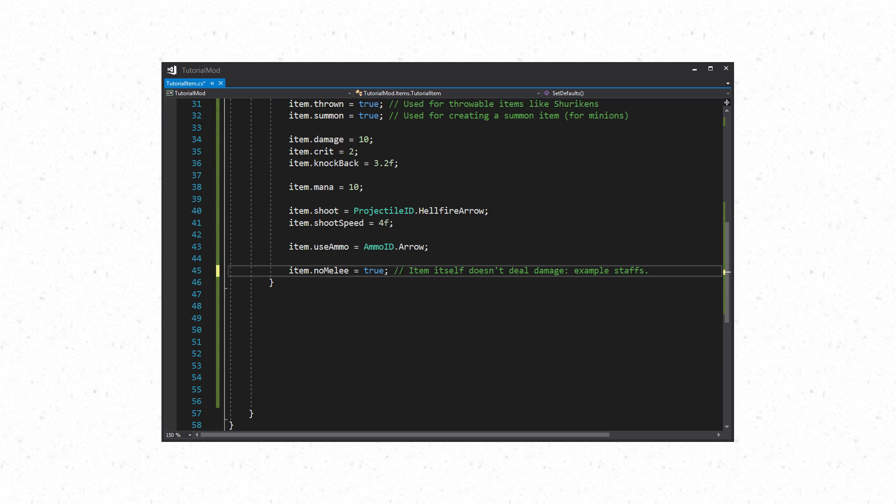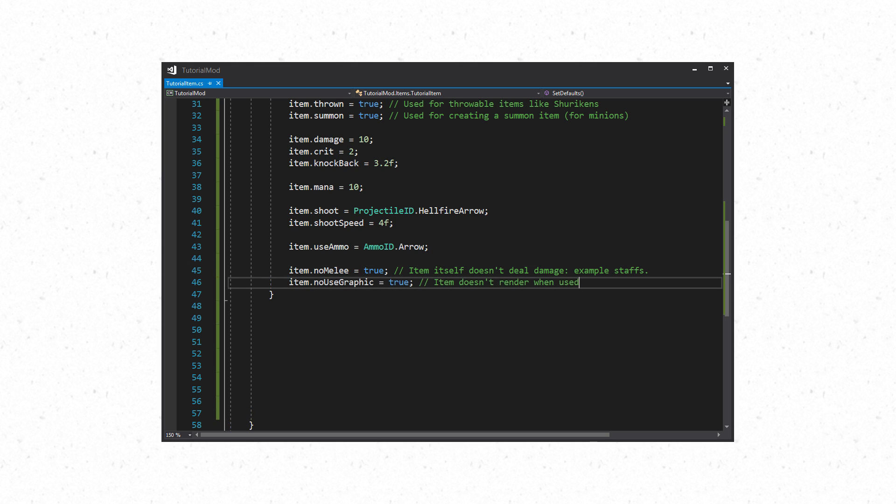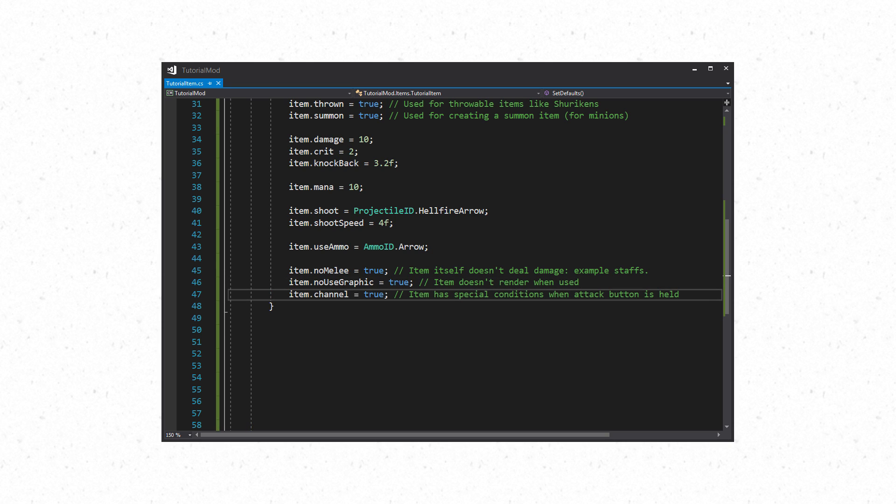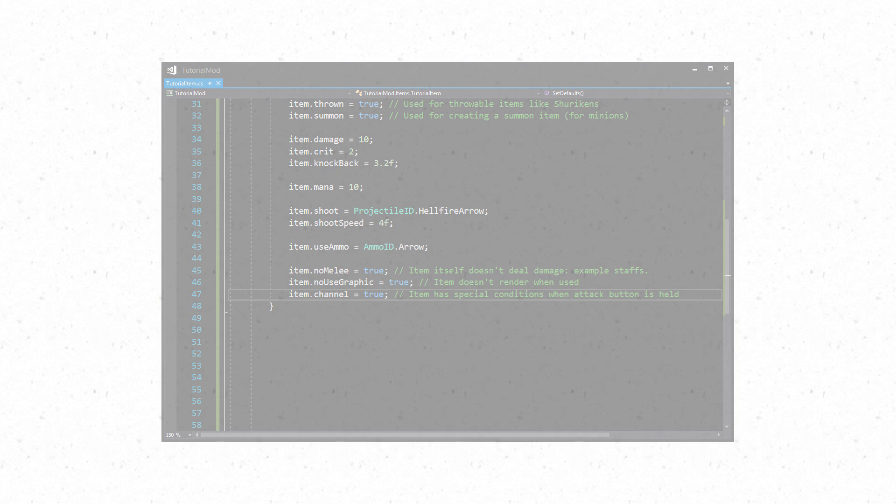Finally we have a few extra properties. You can use the noMelee property to decide if the weapon deals damage when used. For example, noMelee is used for yo-yos. Next is noUseGraphic. This is where the item itself doesn't render but any projectile that is used does render. Again this is used with yo-yos. Finally we have channel. This is used for items that have special behavior when the attack button is held. Again with yo-yos.